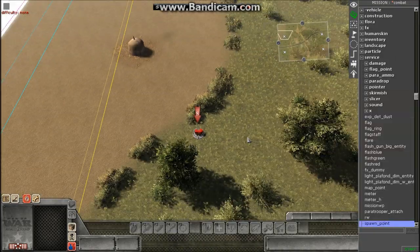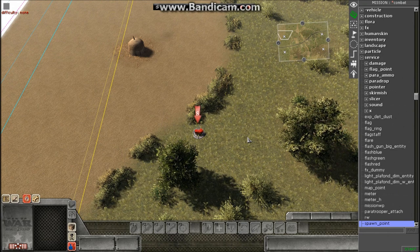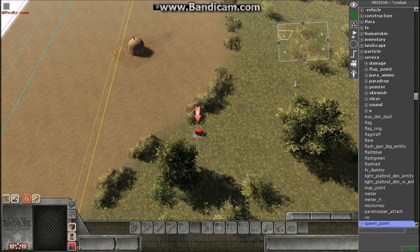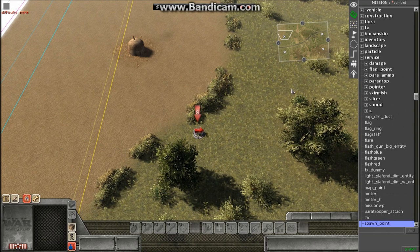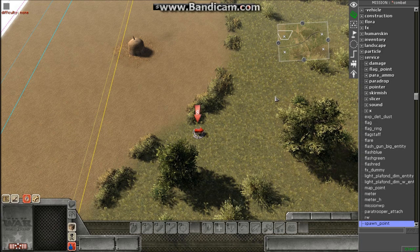So before I end this tutorial, I want to talk to you about one more thing. It's how to set up the name of the map.